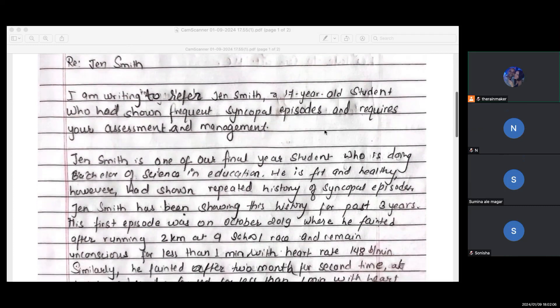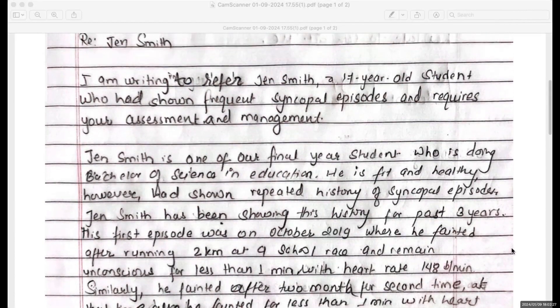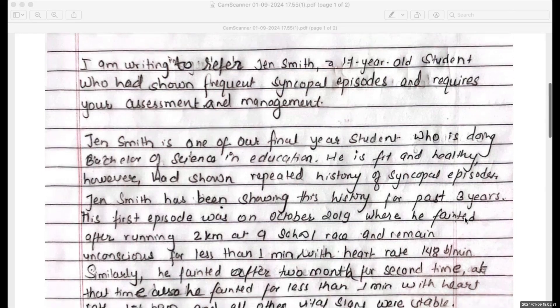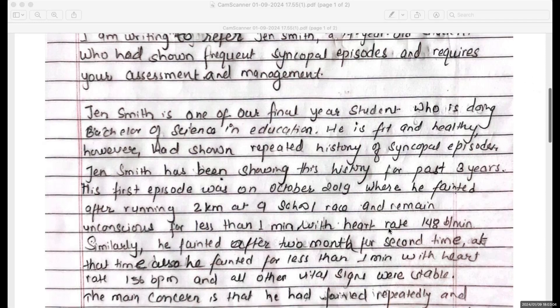Jen Smith is one of our final year students — whenever you use the 'one of' expression, it's going to be 'students.' Jen Smith is one of our final year students who's doing a Bachelor of Science in Education. She is fit and healthy; however, has shown a repeated history of syncopal episodes. You're writing the same thing in the introduction and at the beginning of the second paragraph. Also, you don't need to keep writing 'Jen Smith' every time — you can use a pronoun like 'she,' or just write 'Jen.' She has been showing this history for the past three years.